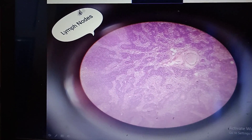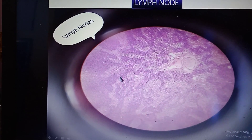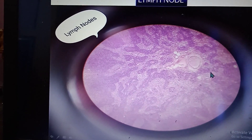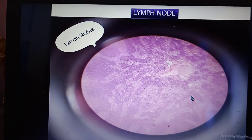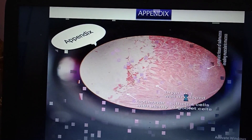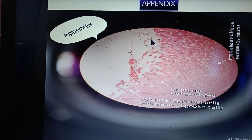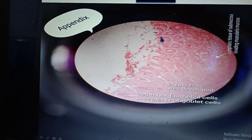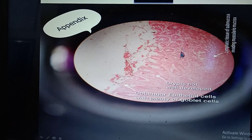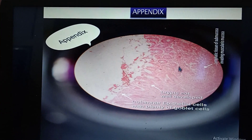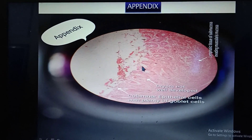This is a lymph node — full of lymphoid follicles, no central arteriole, and no villi. This is the appendix — there are very small villi and crypts of Lieberkühn, and again lymphoid follicles; that is why appendix is also known as the policeman of the abdomen.